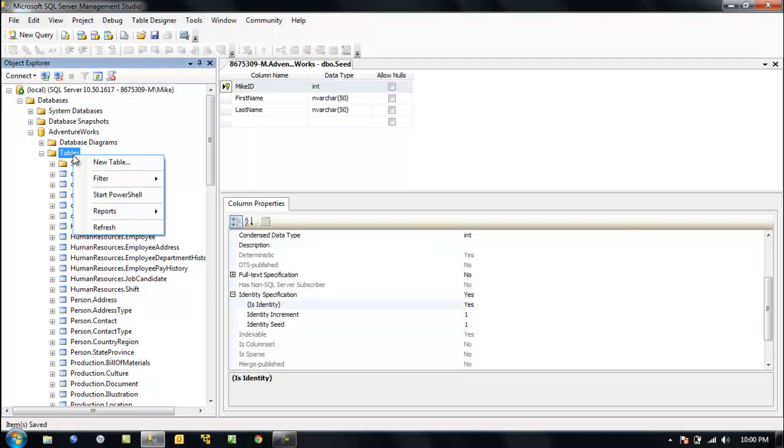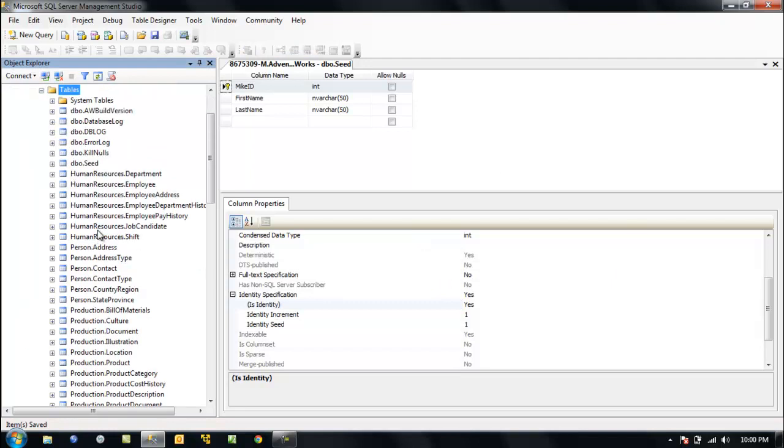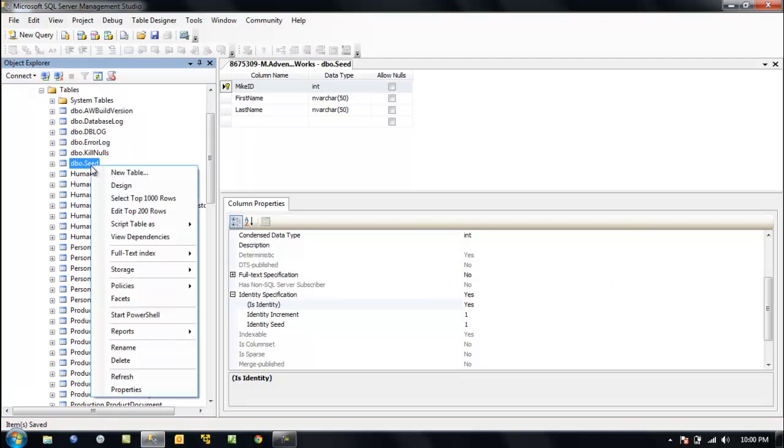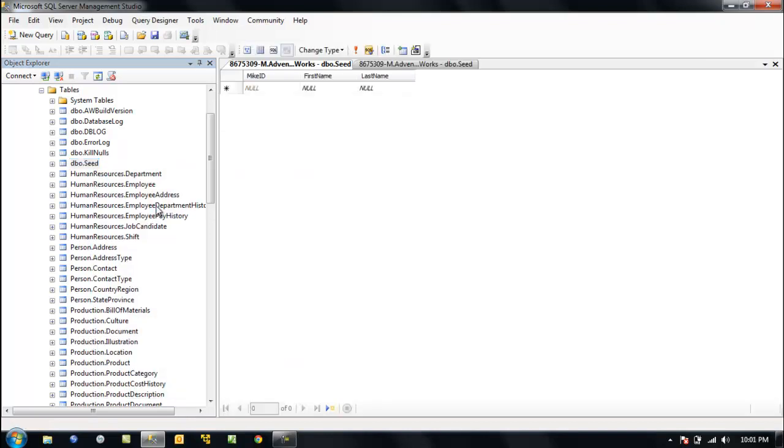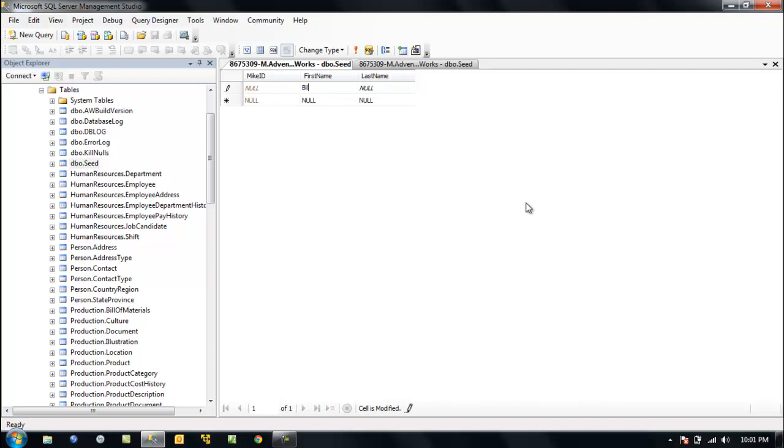Let's save our table. Save the table as seed. Now let's save it and refresh our tables. We can see seed. Let's do this the easy way—edit the top 200 rows. Let's put our first name as Billy.